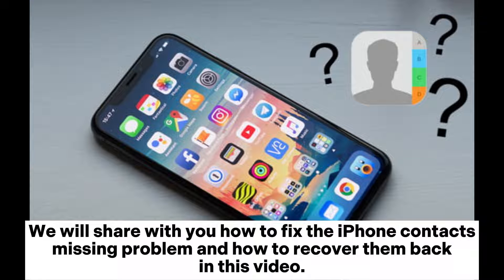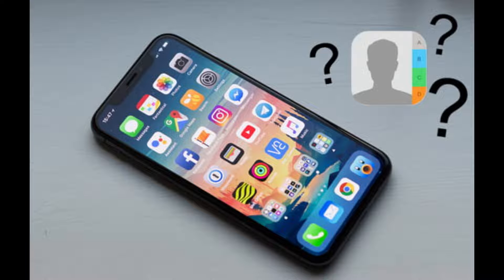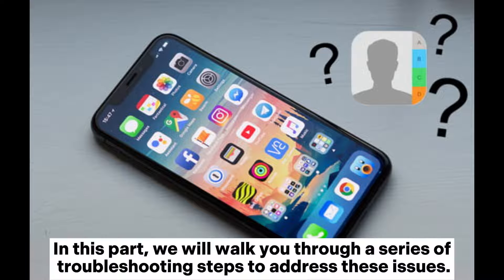We will share with you how to fix the iPhone contacts missing problem and how to recover them back. Part 1: how to fix iPhone contacts missing problem. In this part, we will walk you through a series of troubleshooting steps to address these issues.